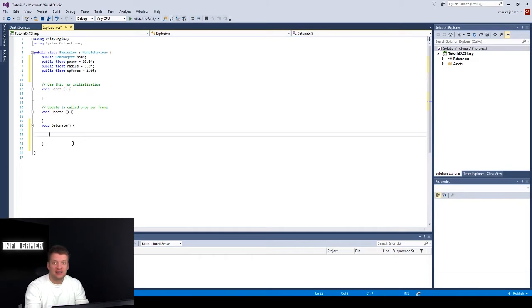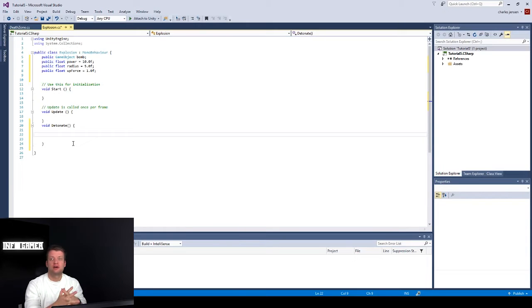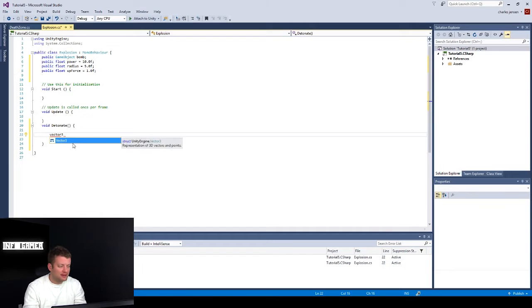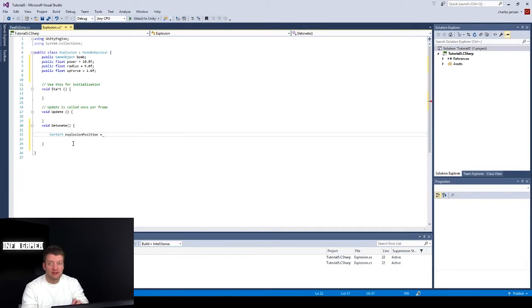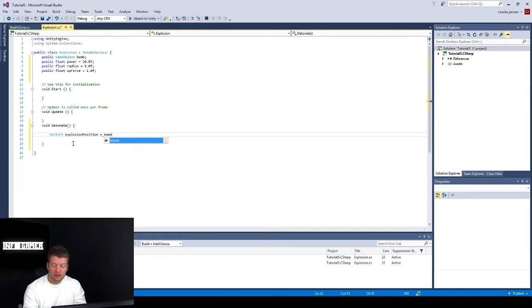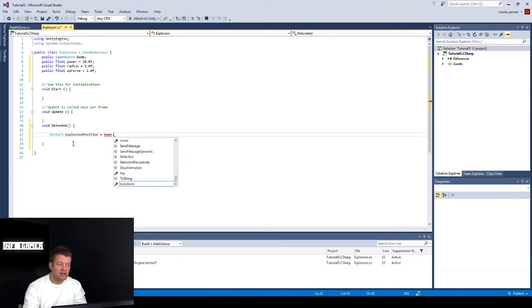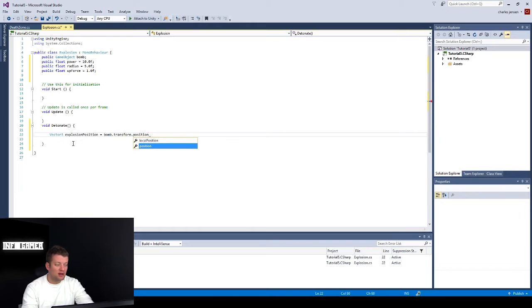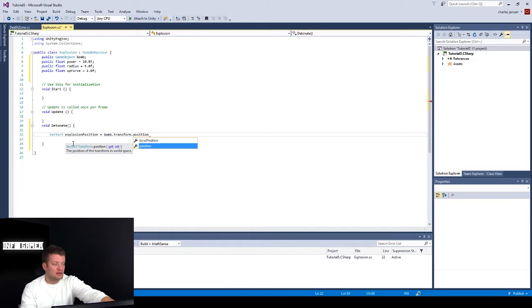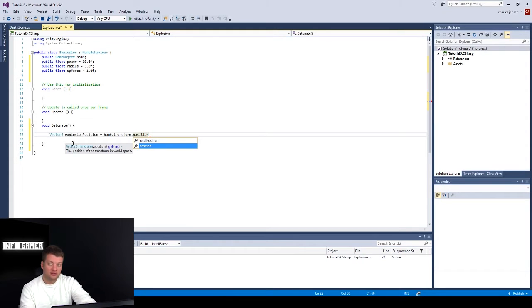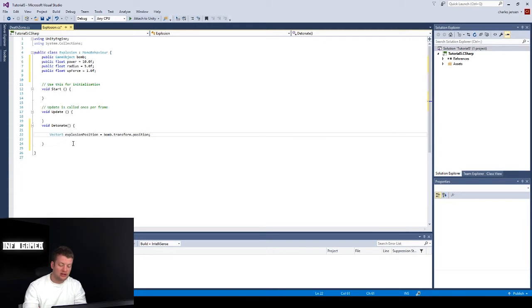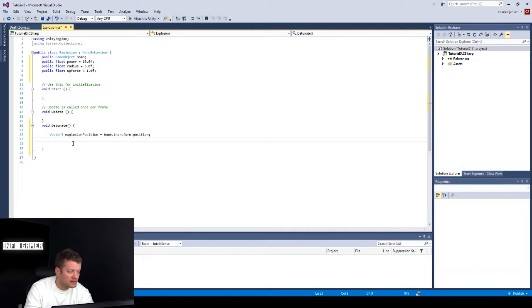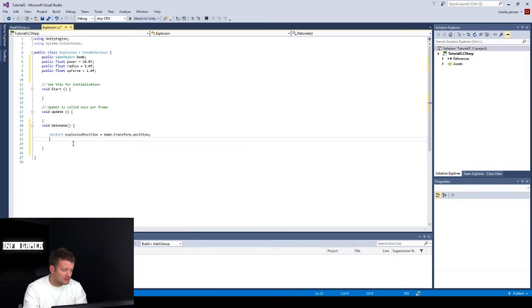This first line of code in the detonate function, we want to actually set our position of our bomb game object to our explosion position. So we need a new Vector3 that we're going to name explosion position. And I bet you guys can figure out the rest of this line, we're setting it equal to our bomb's position. So if you don't remember, it's bomb.transform.position, because bomb is the variable game object that will have our bomb game object in it. And then transform, or dot transform dot position is how we grab the position on that game object. Okay, now let's make sure that the variable's spelled right, this Vector3 explosion position, sure, that looks right.